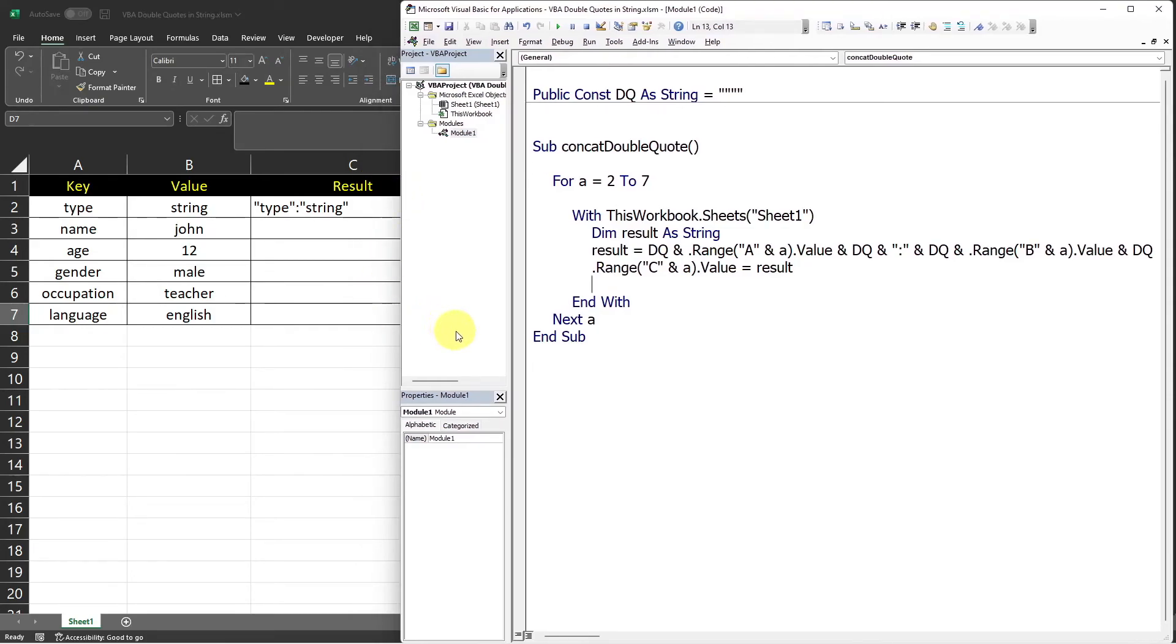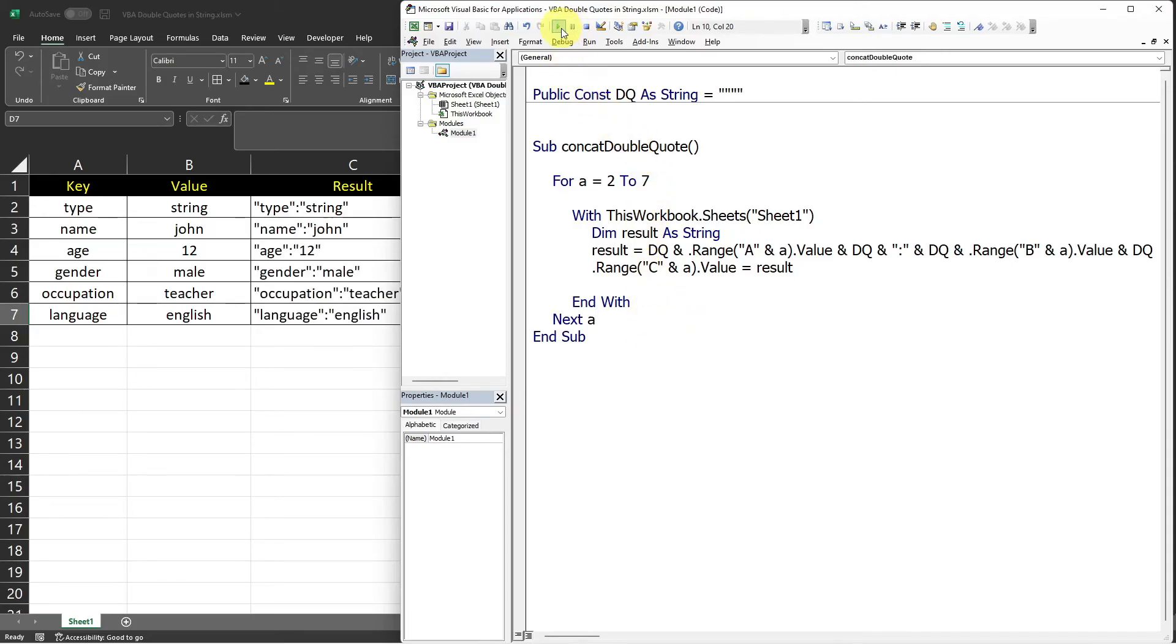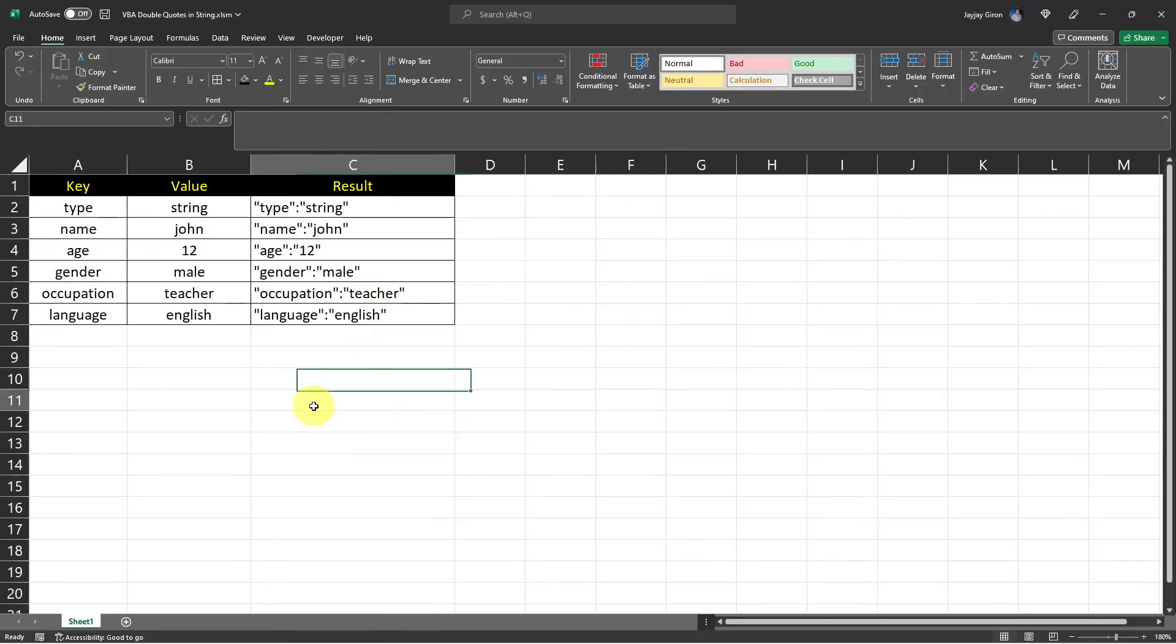This is just a simple code for using double quote in your string in VBA. So now let me click this run button and we have now this result.